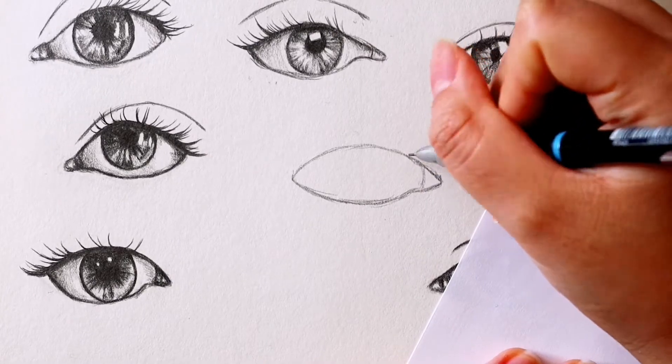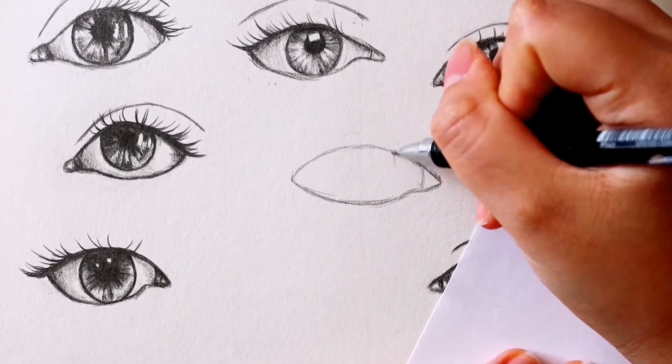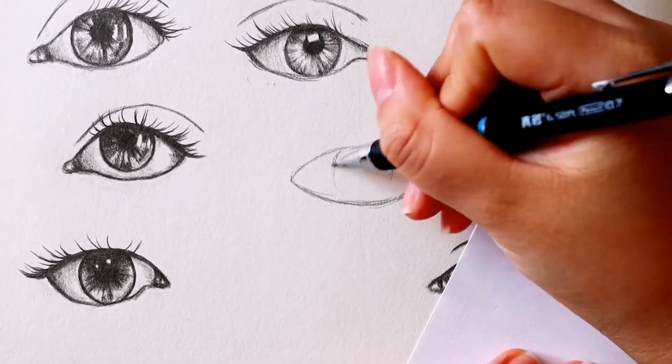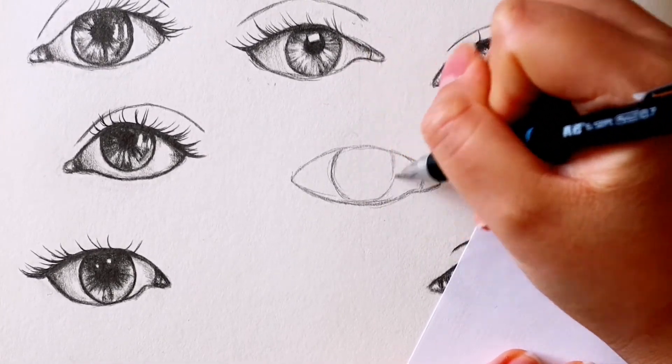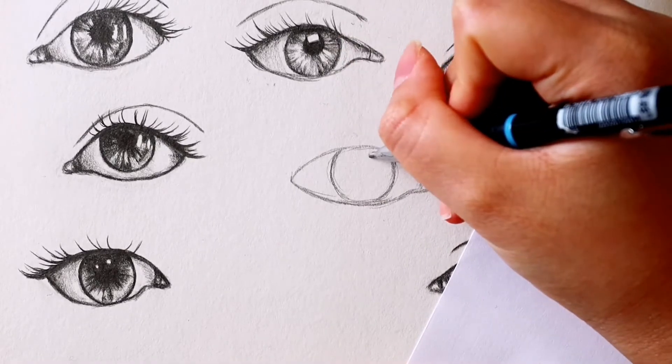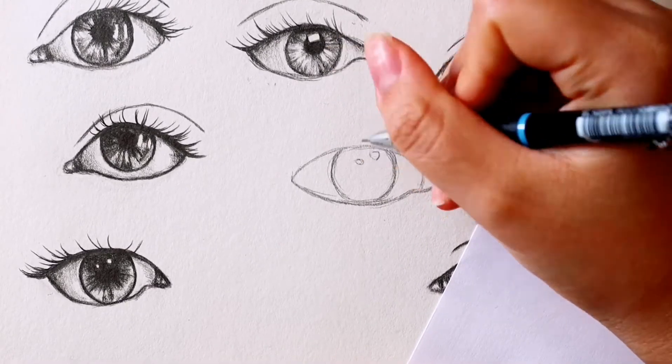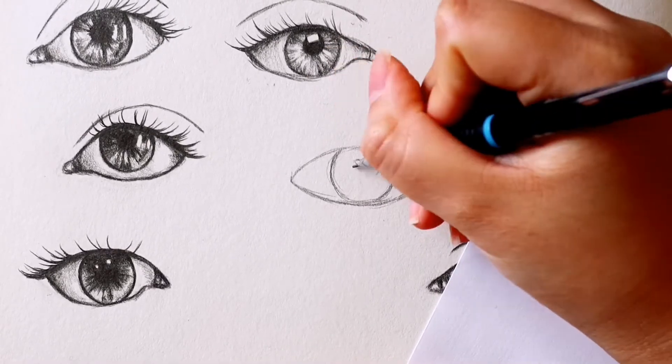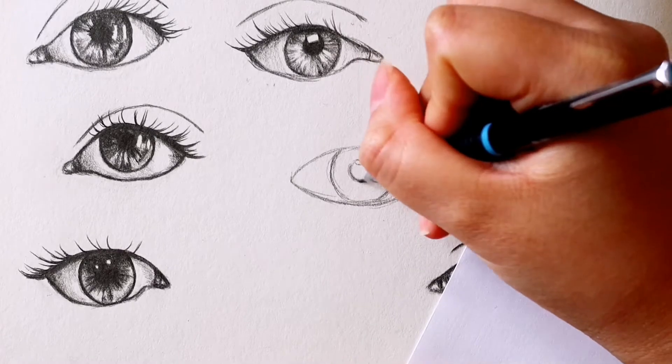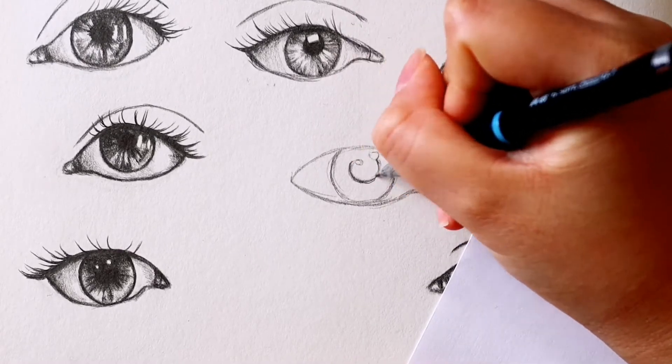The shadows on the edges of your eye will be the darkest and then gradually get lighter as it reaches the iris. The tear duct will often have a line separating it from the eyeball and it will be darker than the eyeball.